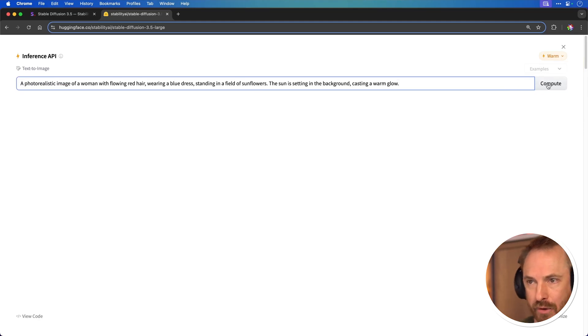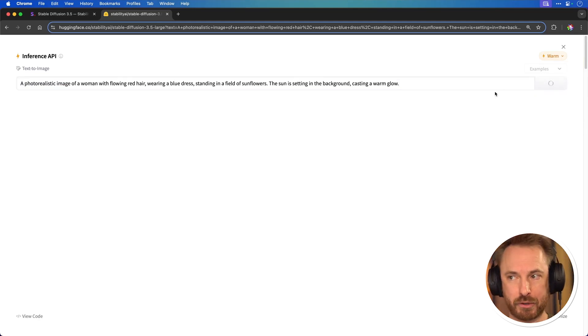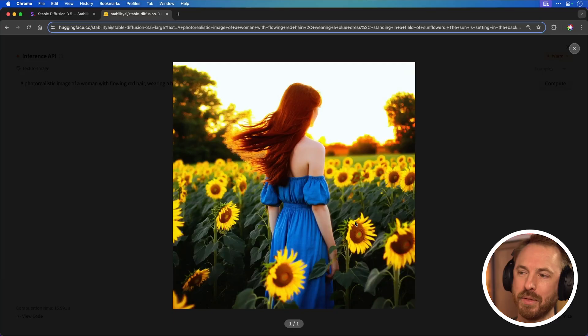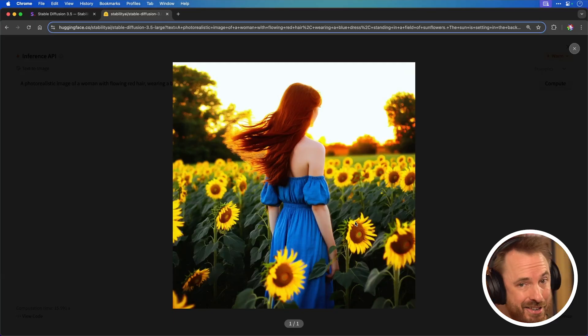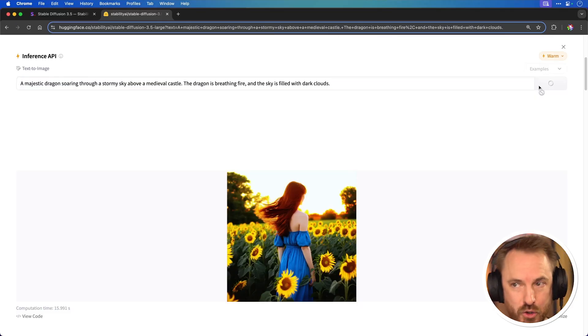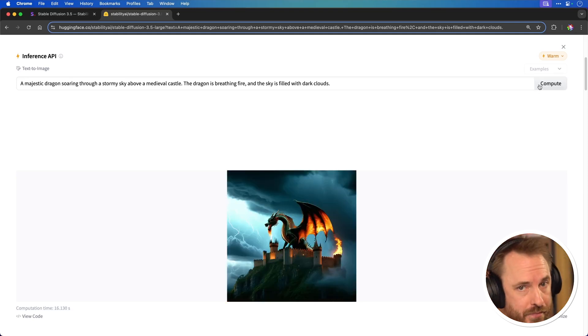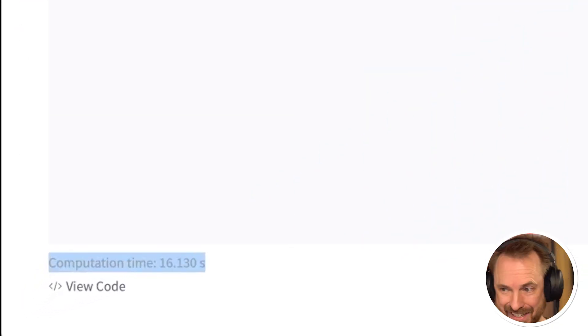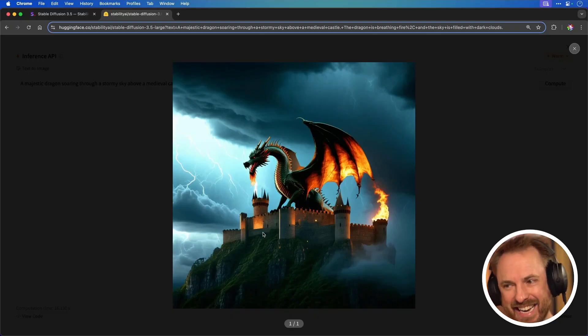I'm typing in my first prompt: a photorealistic image of a woman with flowing red hair, blue dress, field of sunflowers, sun setting in the background. Not too bad — not the best image I've ever seen generated, but a nice first attempt. Next: a majestic dragon soaring through a stormy sky above a medieval castle, dragon breathing fire, sky filled with dark clouds. You can see the computation time — it's taking just around 16 seconds to make these images. Again it's okay, but not quite the best I've seen.